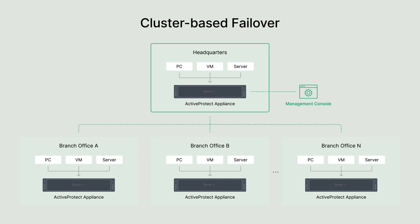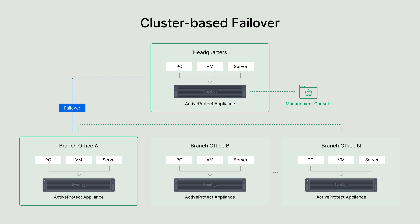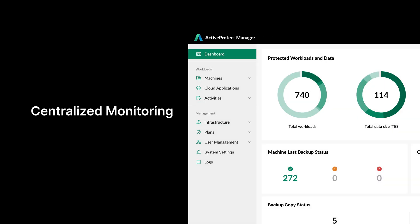You can assign any backup server in the cluster as a failover node. If the primary management server goes offline, the system automatically switches to the designated failover server, ensuring continuous service and improved reliability. The cluster-based structure also provides a centralized view of hardware and backup status across all sites.